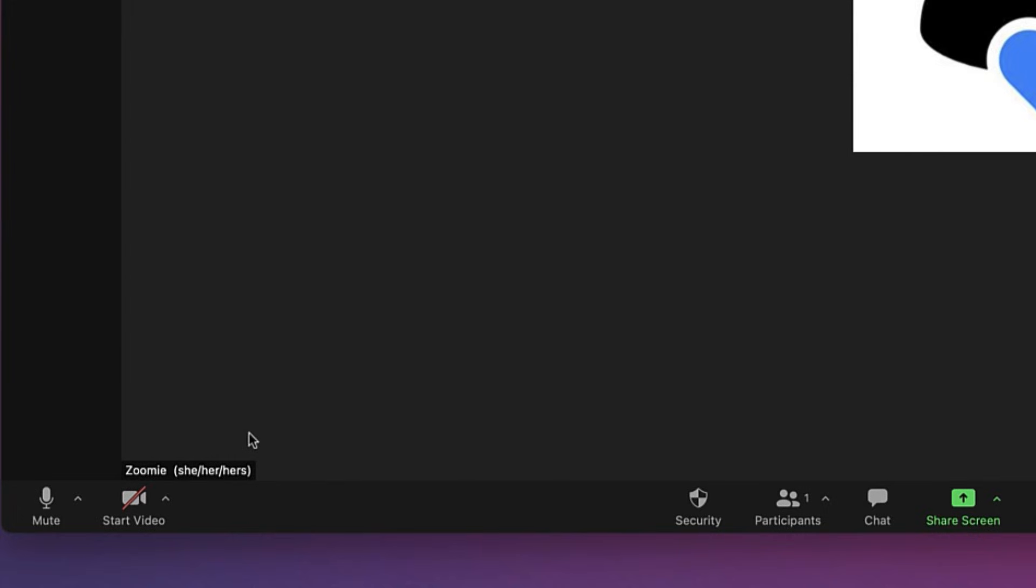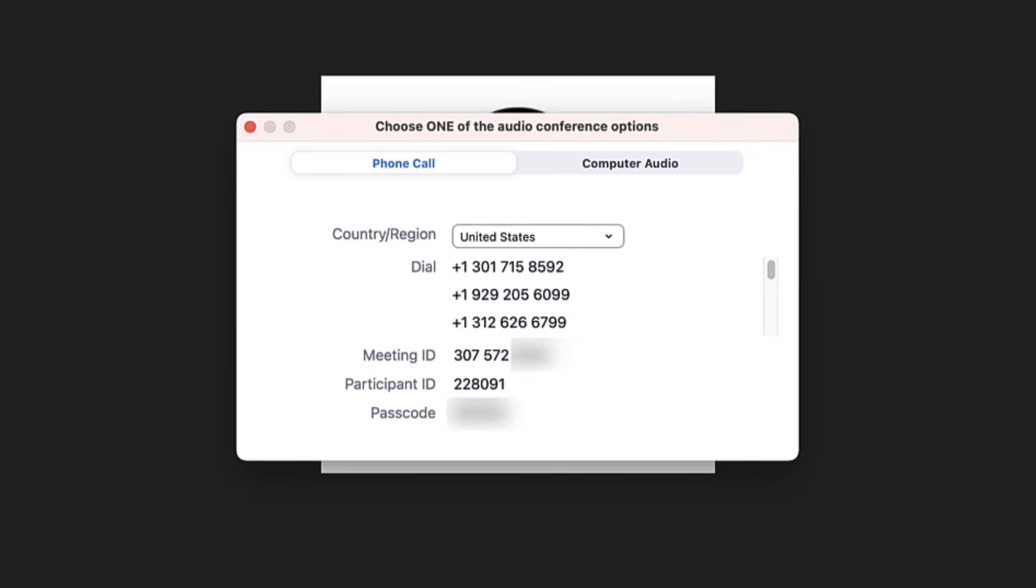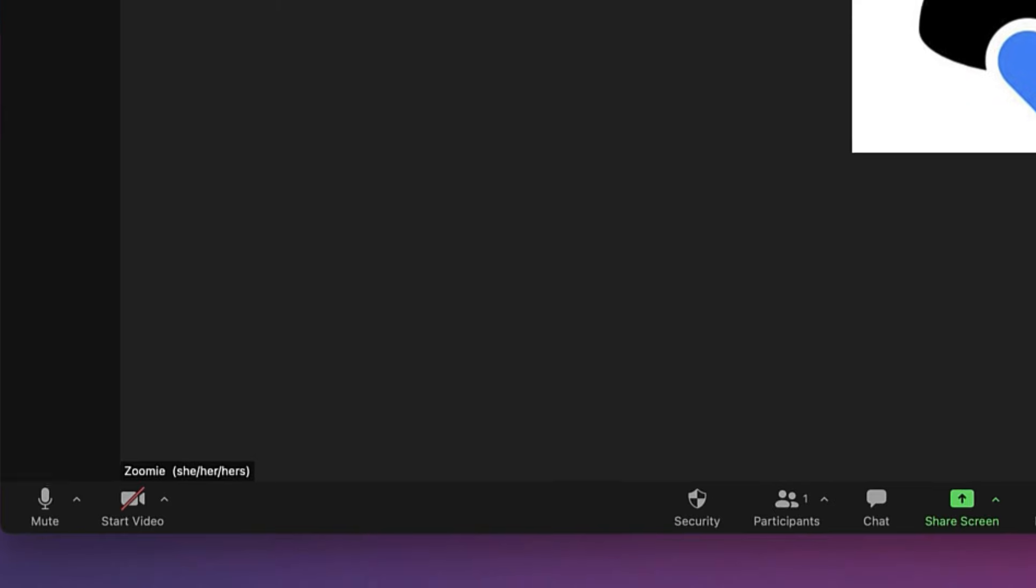As long as the host has enabled it, you can also quickly and easily switch over to phone audio during the meeting. Just call the listed number, or if your host has the expanded audio plan, you can have the system call you.